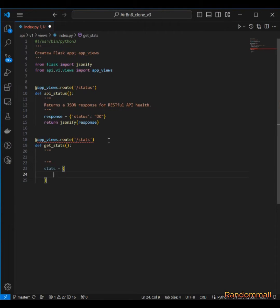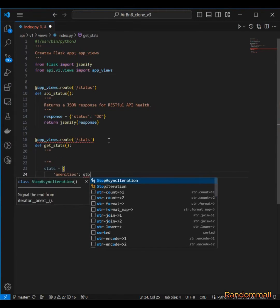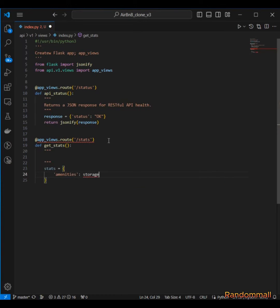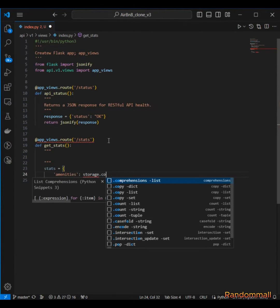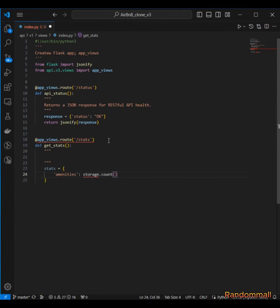The first one is going to be amenities. Then we call storage.count method that we created there and then we pass in amenity as the class name.